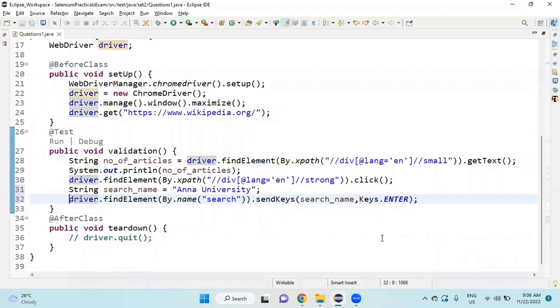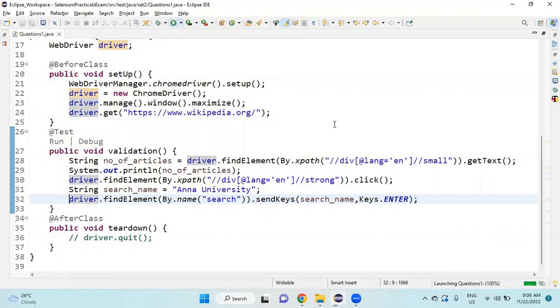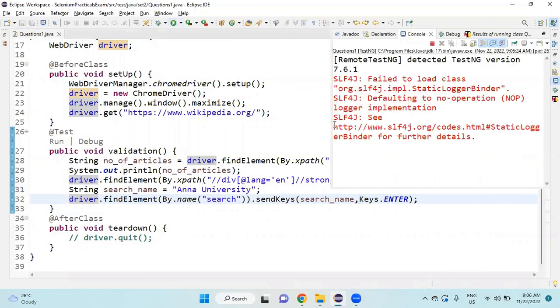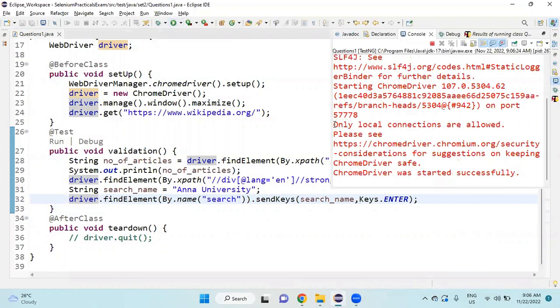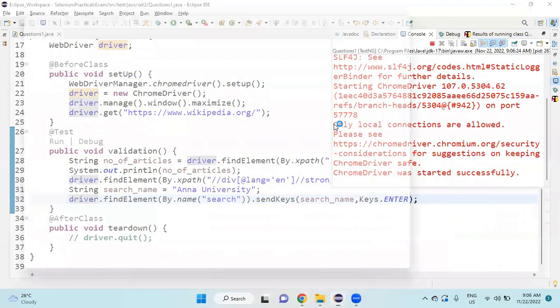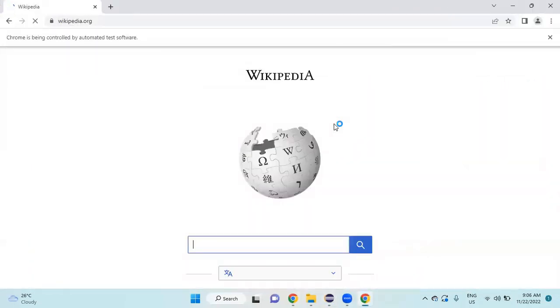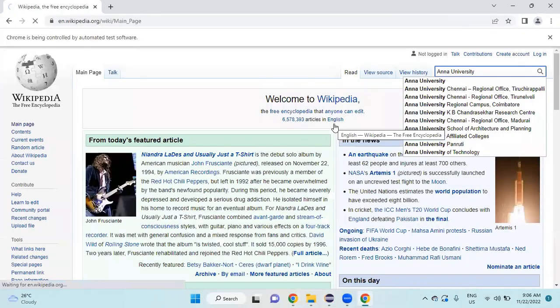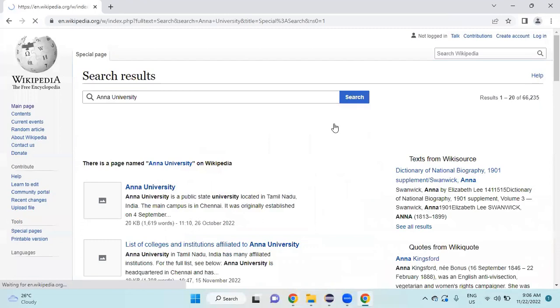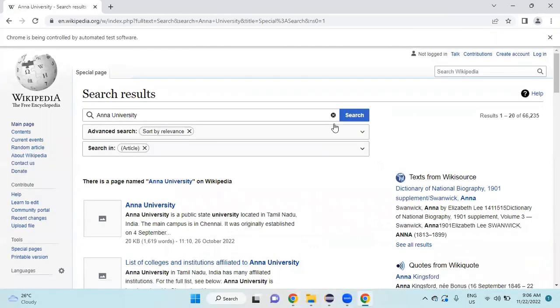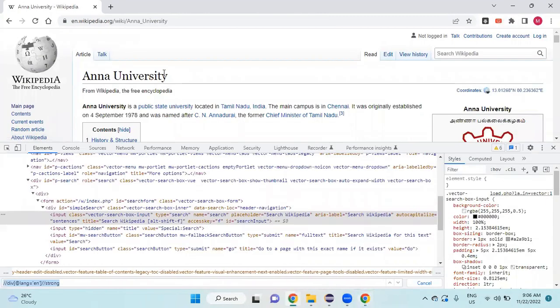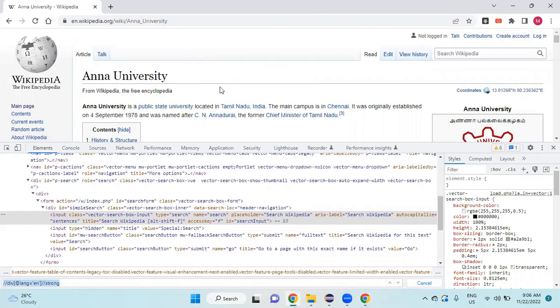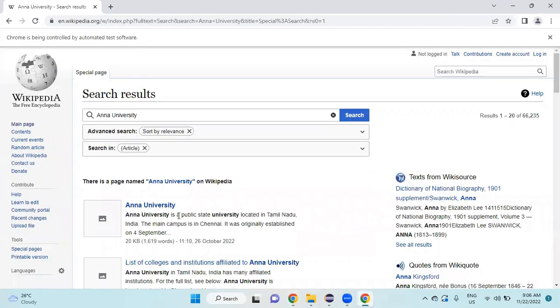It's giving enter, but it is coming to this page. My intention is to go to this particular page - it should navigate to this page, but here it is showing a search result.